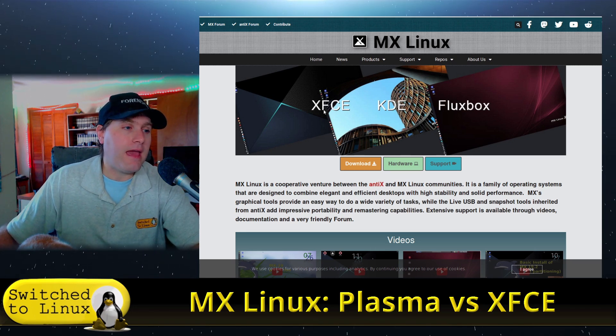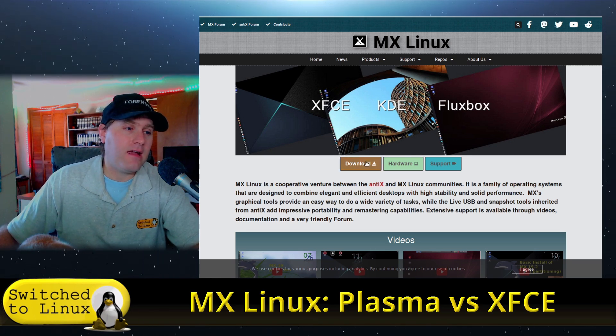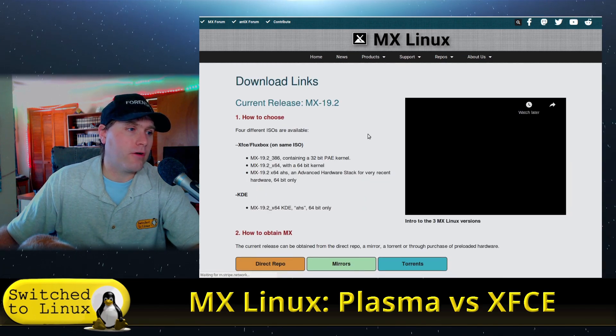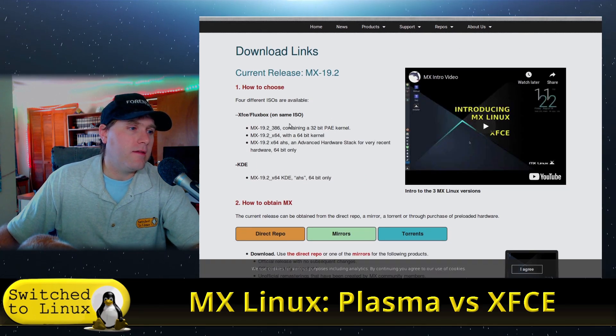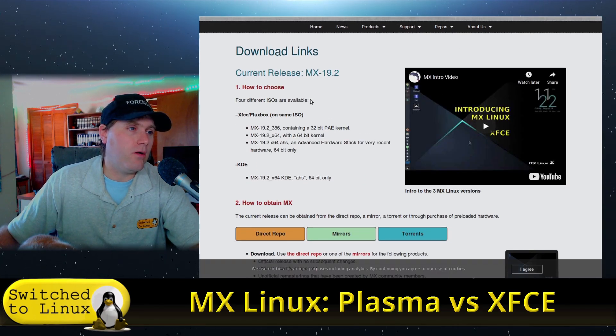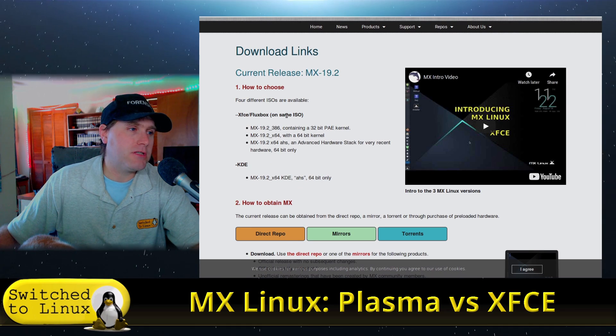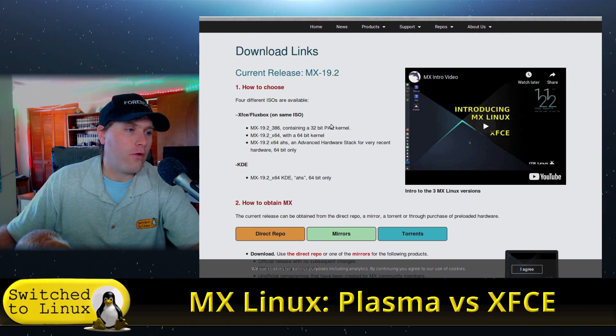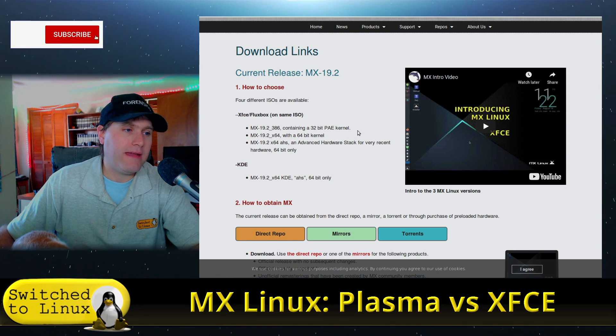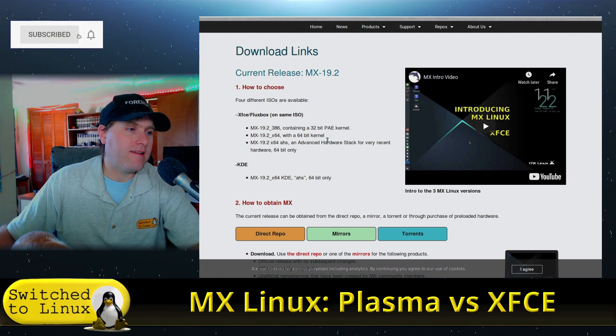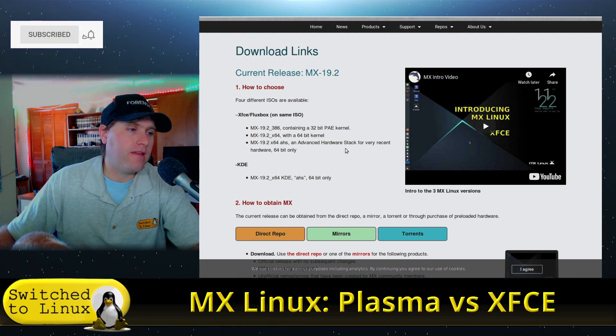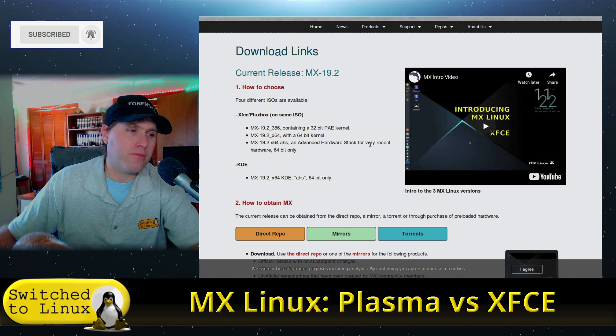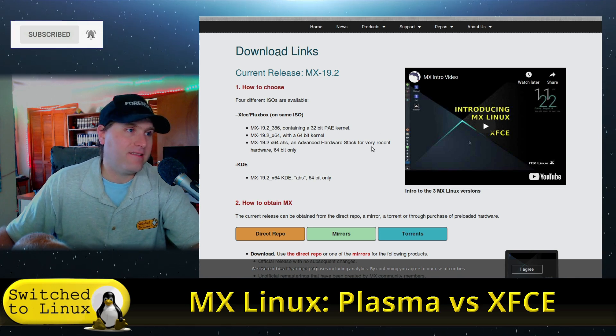Now the XFCE comes with a couple of different versions. So you can see here it's telling you the options. So you have how to choose XFCE and Fluxbox. We have a 32-bit version, we have a 64-bit kernel, and we have a 64-bit advanced hardware stack pronounced AHS.